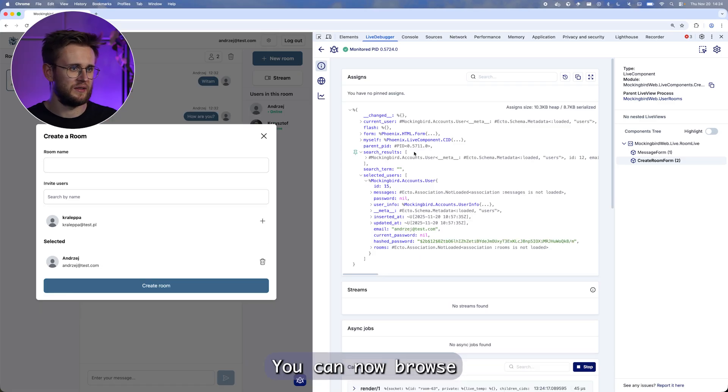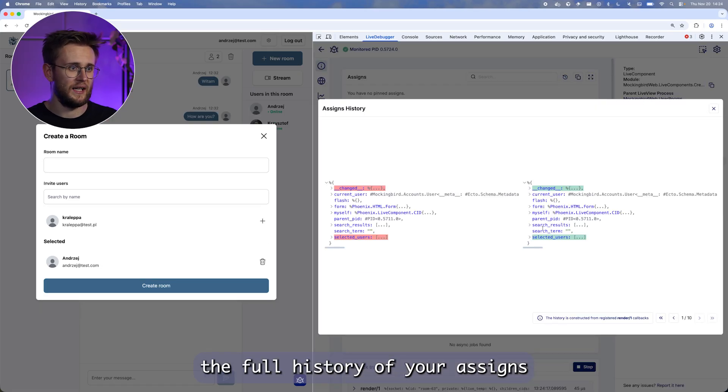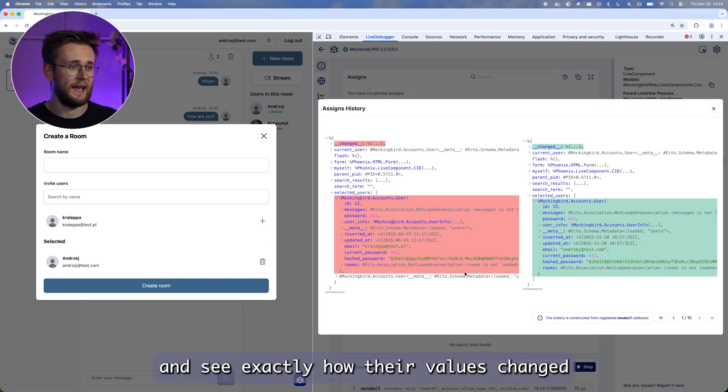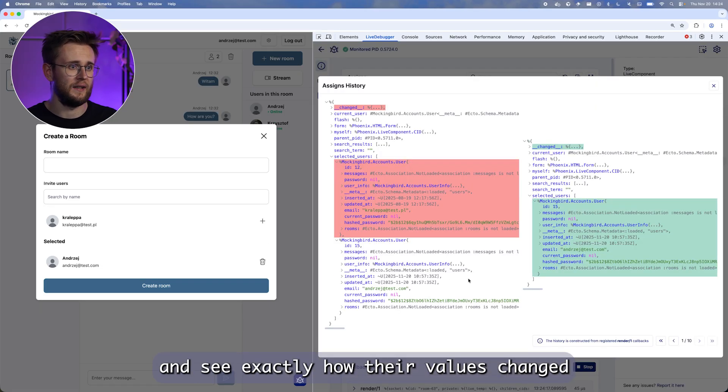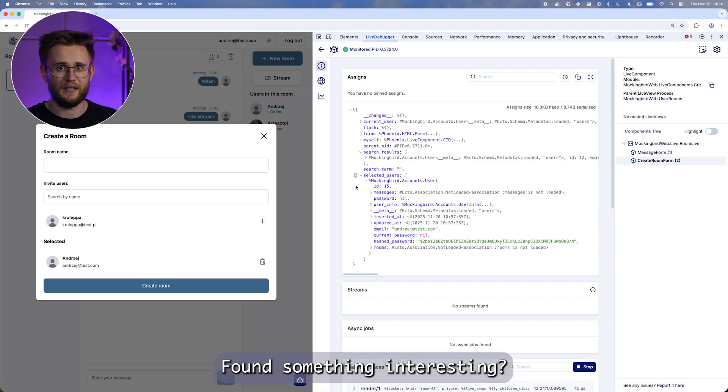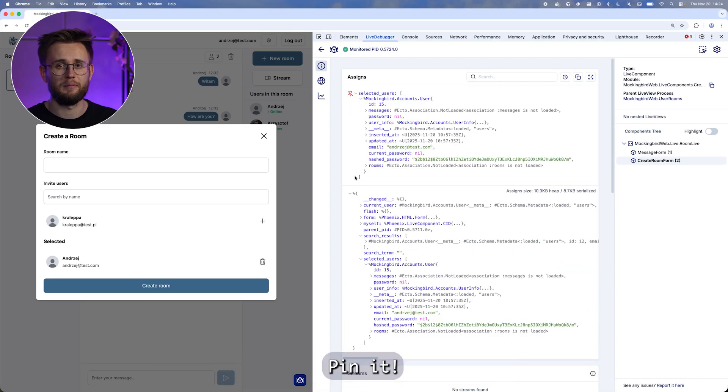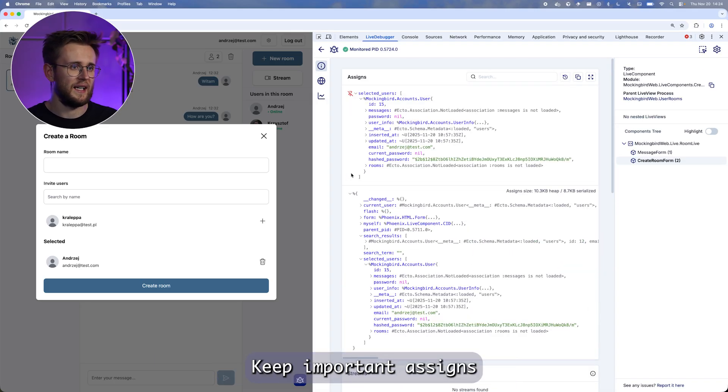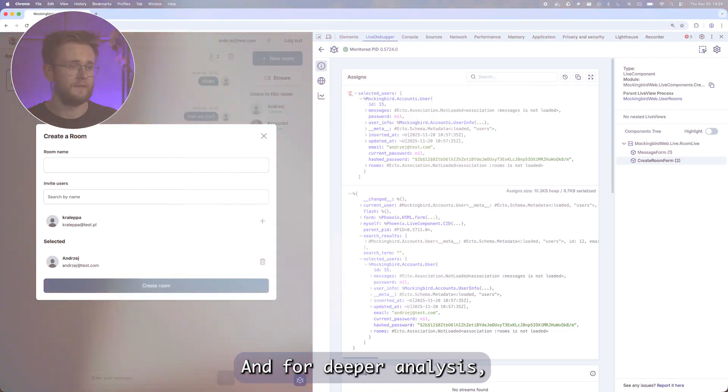You can now browse the full history of your assigns and see exactly how their values changed. Found something interesting? Pin it. Keep important assigns right where you need them.